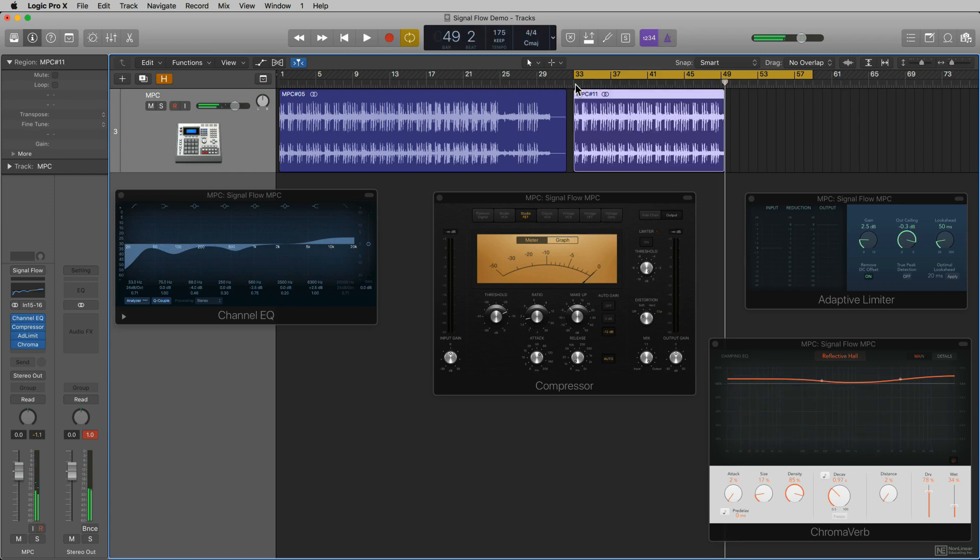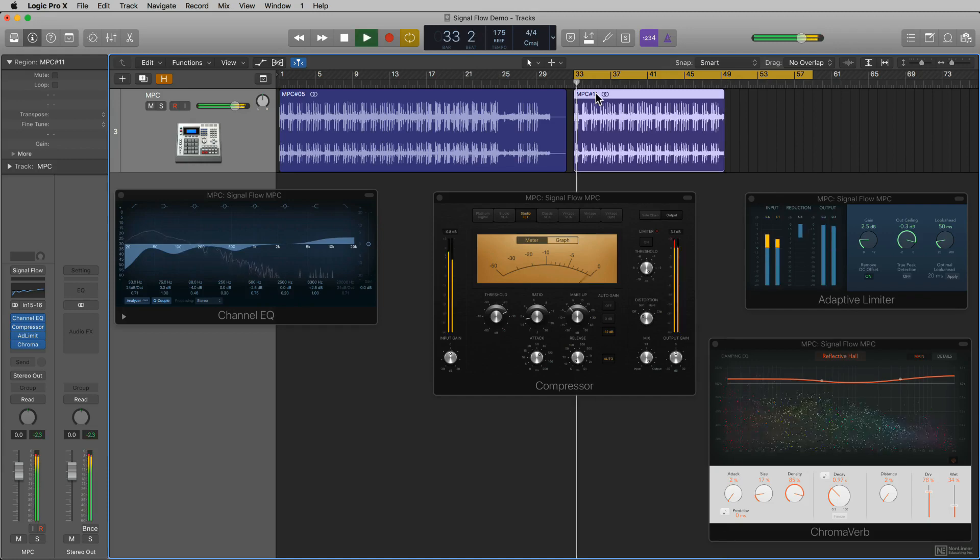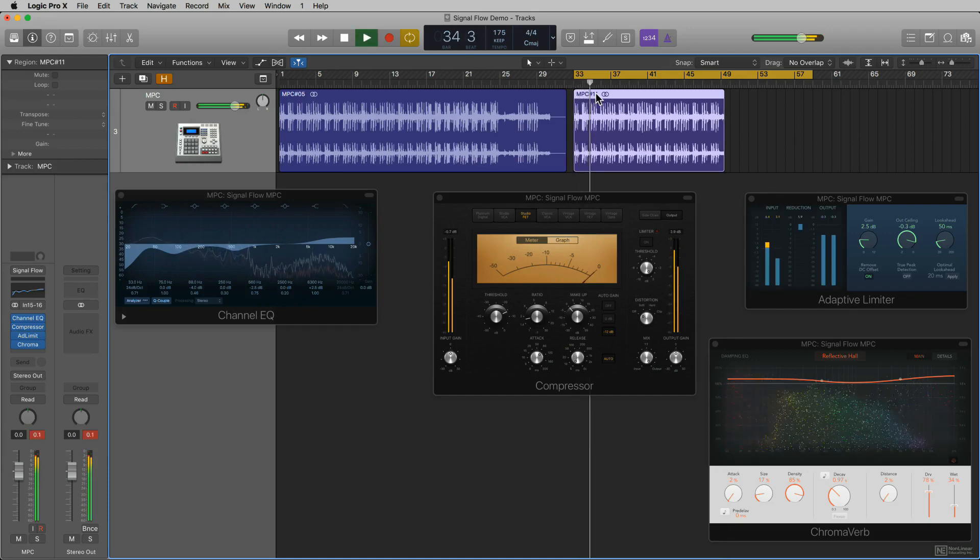So what you heard, it had the EQ, the compression, the limiting, and you could hear the reverb. And if I play back what's here, you still hear all those things.